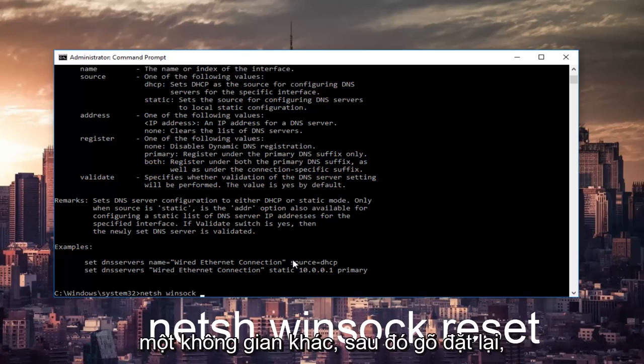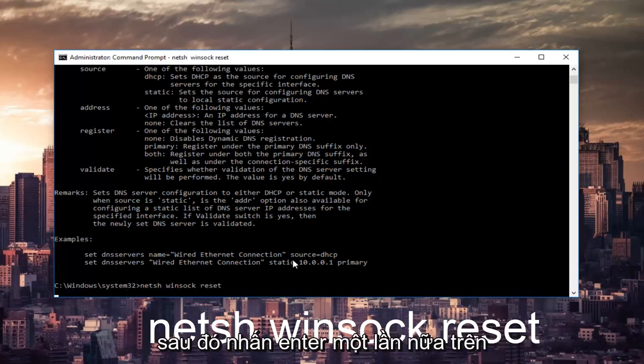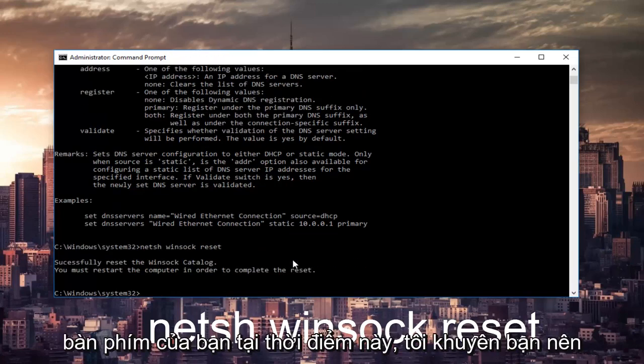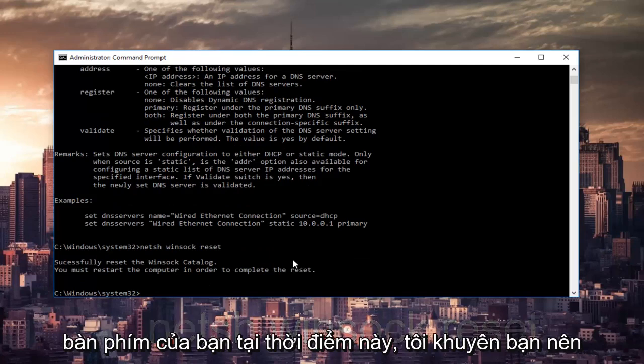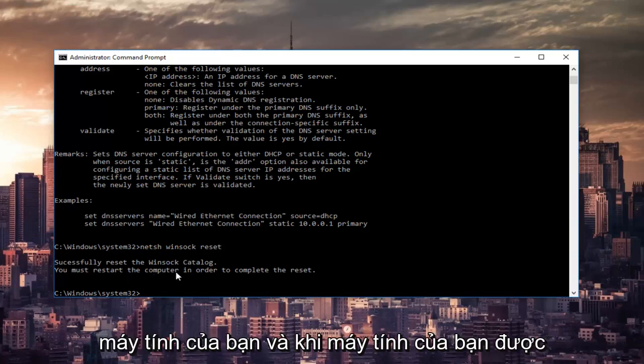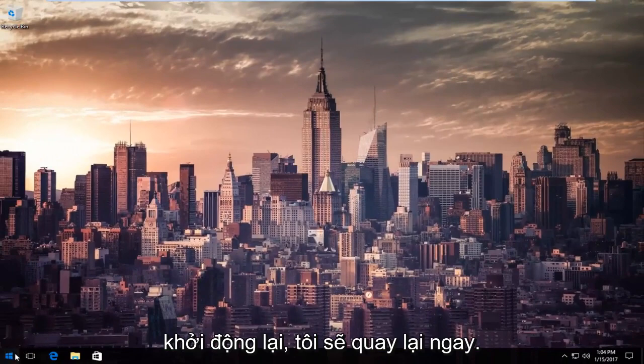And then another space and then type reset. Then hit enter one more time on your keyboard. At this point, I'd recommend restarting your computer as it is advised by this command line. So restart your computer, and once your computer is restarted, I will be right back.